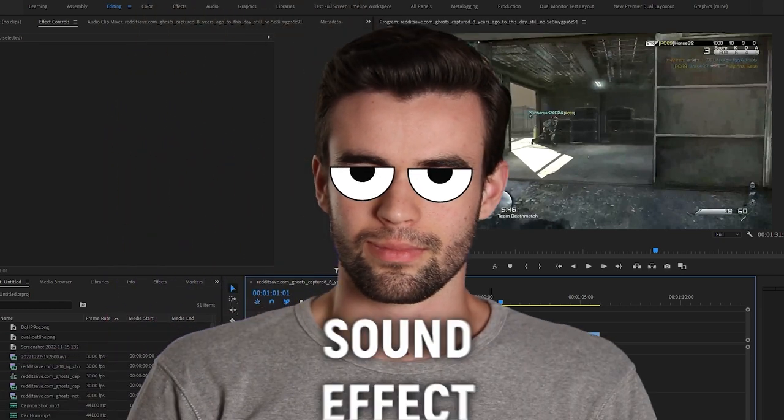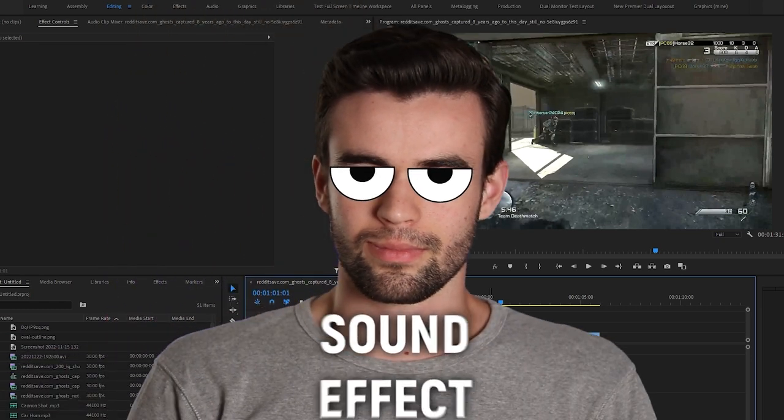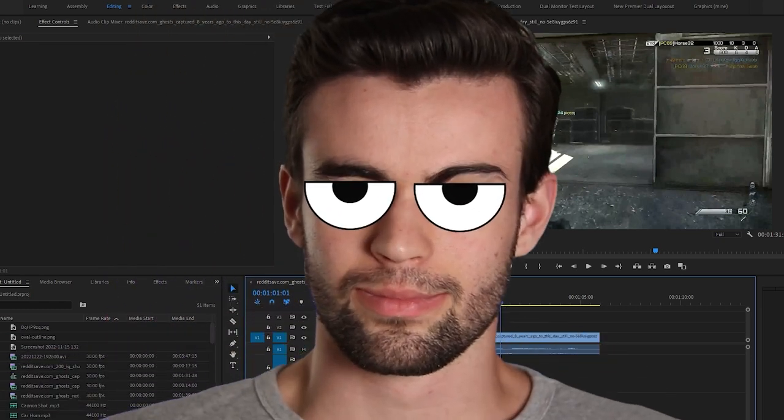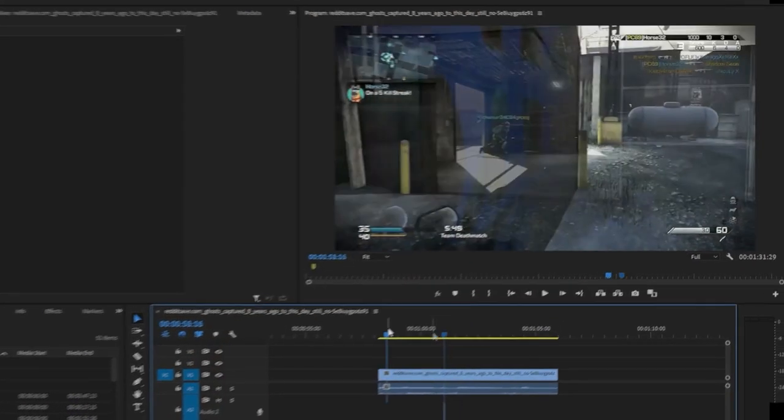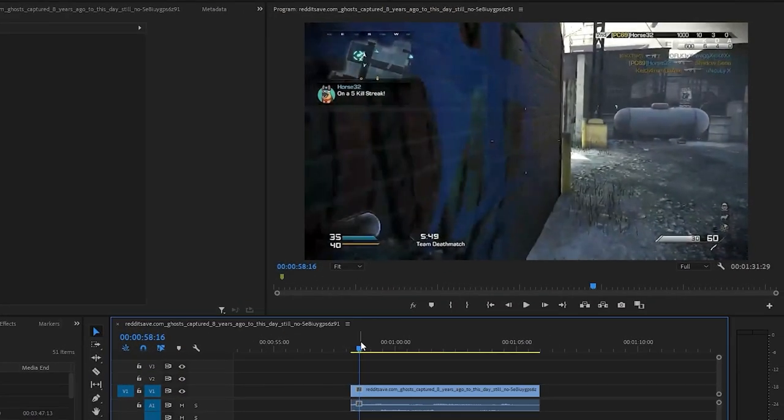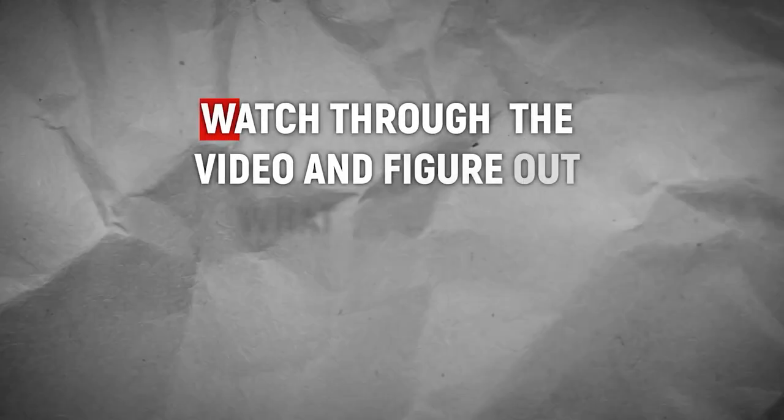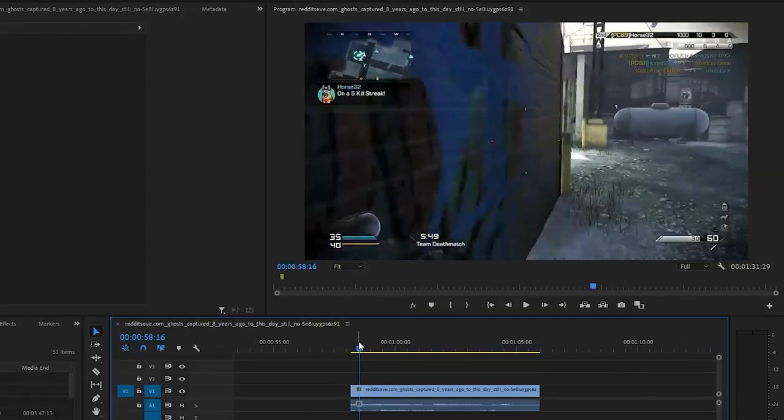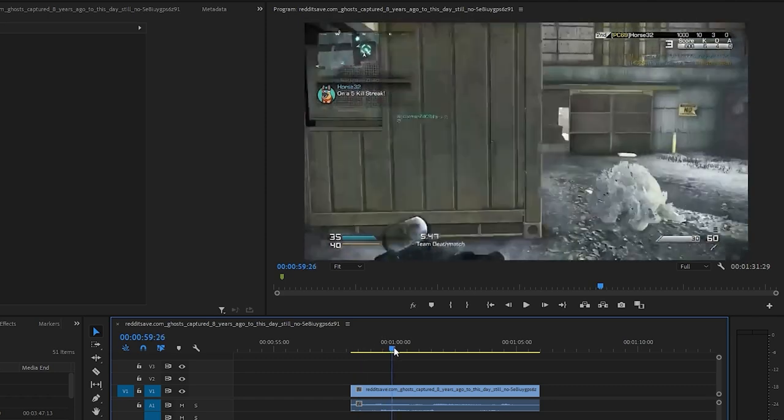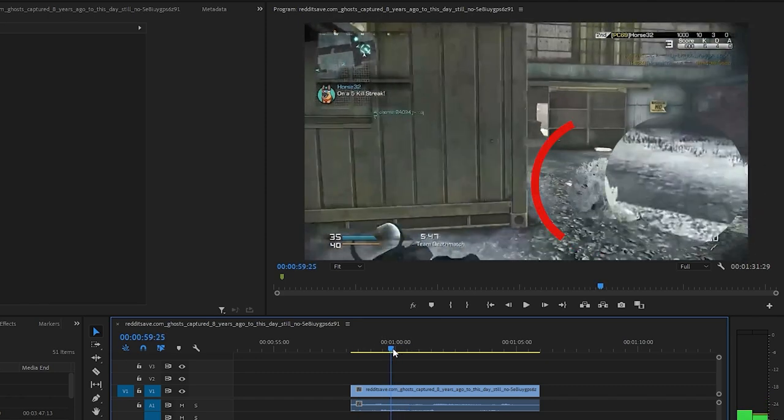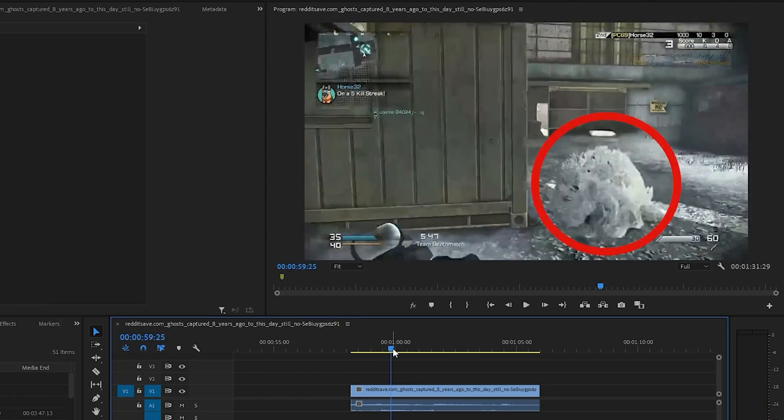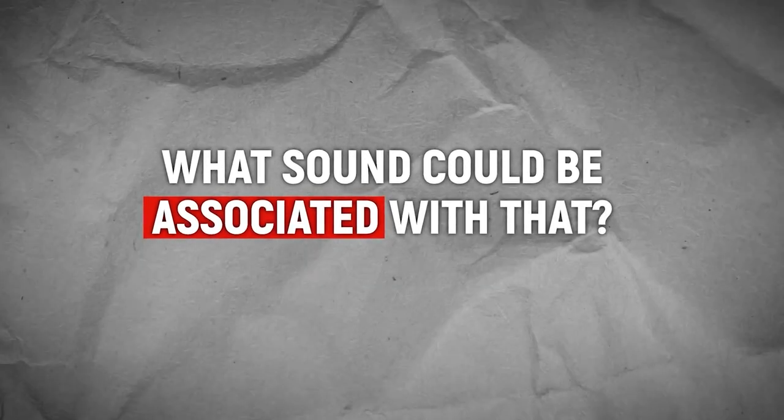So what we're going to do is we're going to add a pattern interrupt to exaggerate that moment. That's going to refocus our viewers' minds, kind of tell them that there's something going on. So the first step in figuring out how to do this is to kind of watch through the video and figure out what your main events are, the main things you want to draw people's attention to. So for this one, it's pretty obvious. It's the dude falling out of the sky.